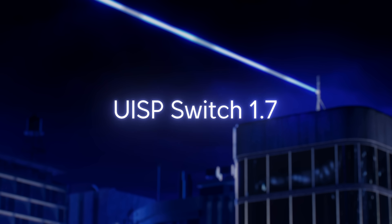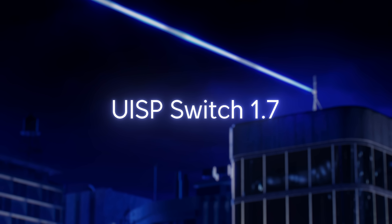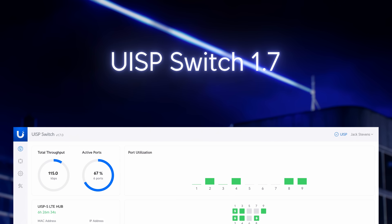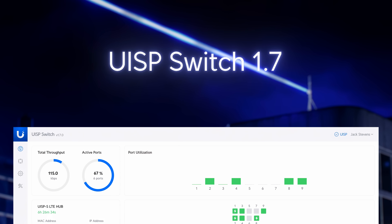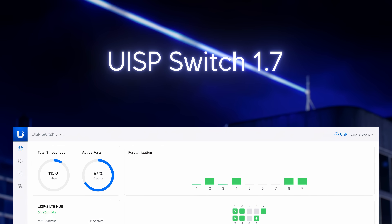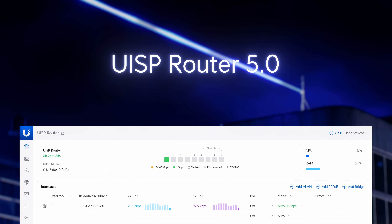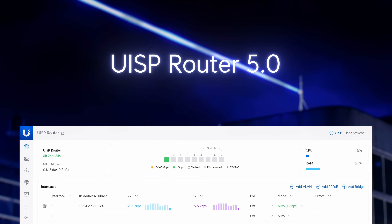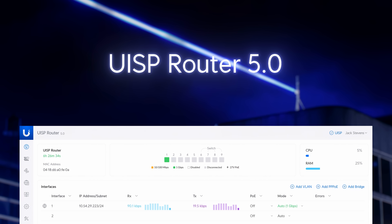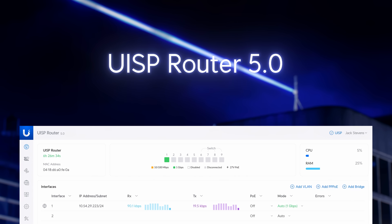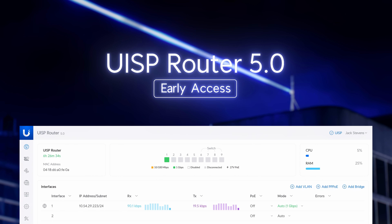UISP Switch 1.7 introduces a local web interface for streamlined management when directly connected to the network. We're also bringing this local web interface to UISP routers. Currently, you can preview this feature on UISP Router 5.0, available in early access.